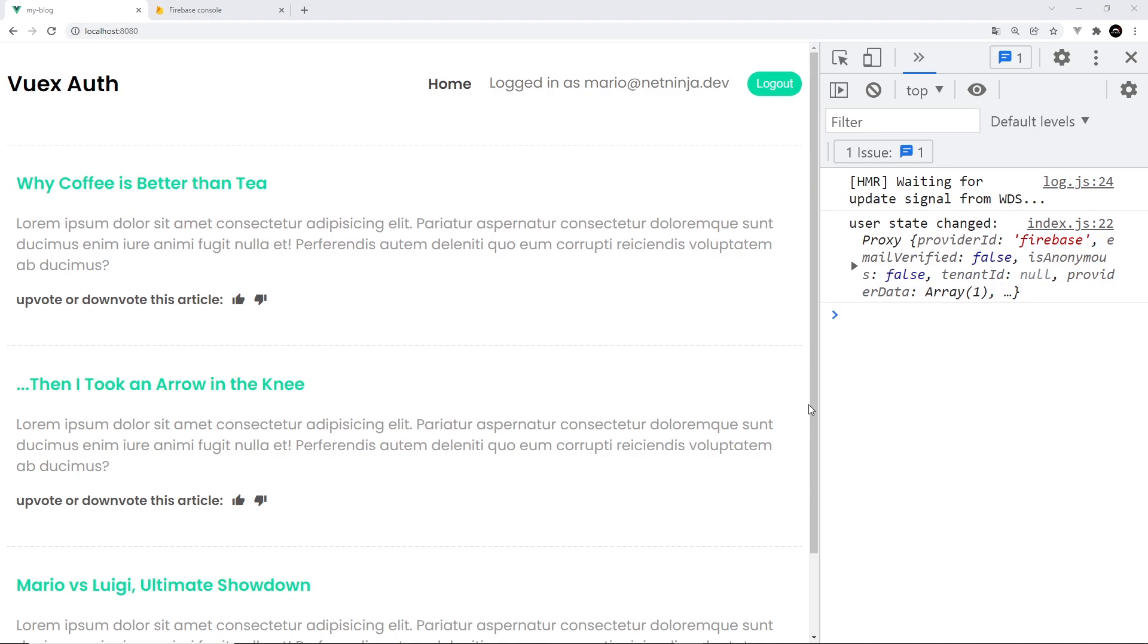And that my friends is pretty much the end of the project. And hopefully it sheds some light on how we can use Vuex to manage global state in a Vue 3 application, in particular how to manage authentication state when we're using Firebase Auth. And in the future, who knows, I might do more Vuex tutorials for other services like Firebase Firestore.